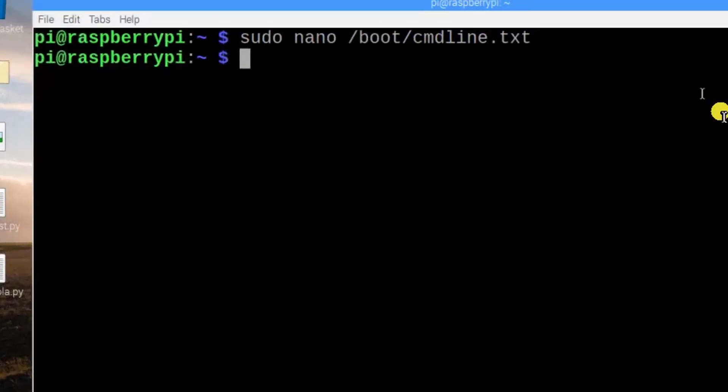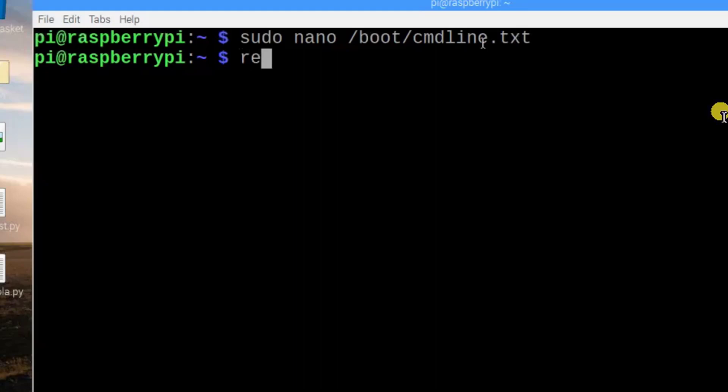After that, we can still see the cursor moving slowly. So after making these changes, we need to reboot our Raspberry Pi. So reboot.